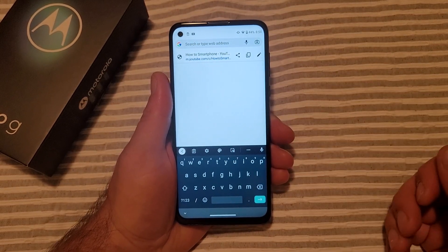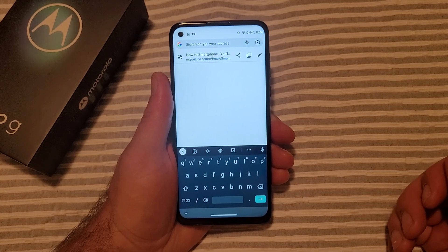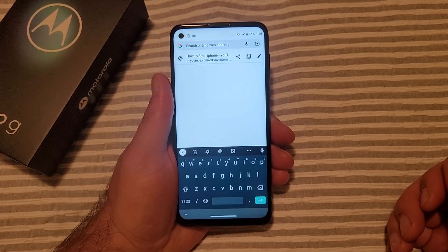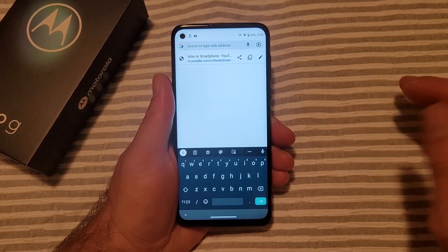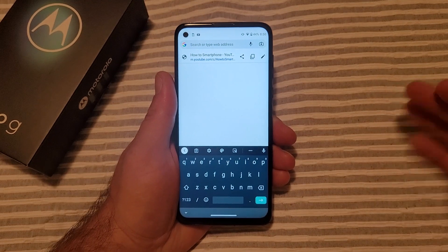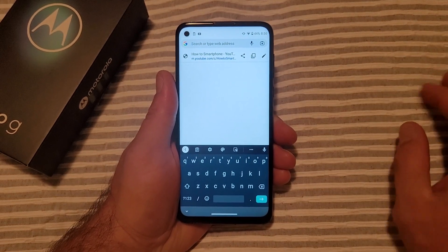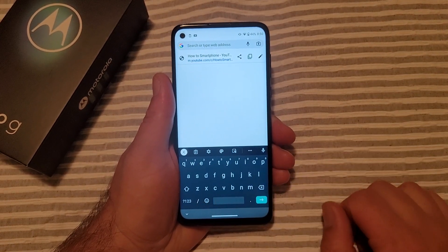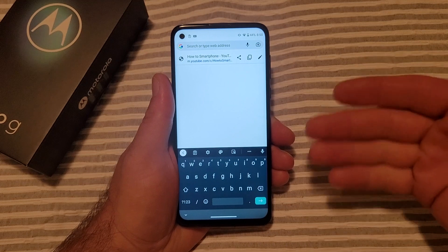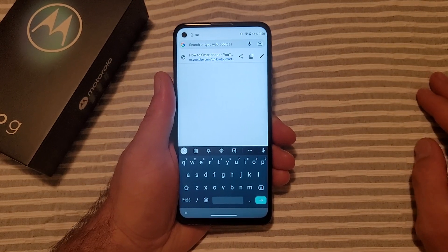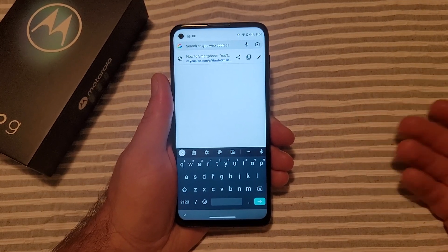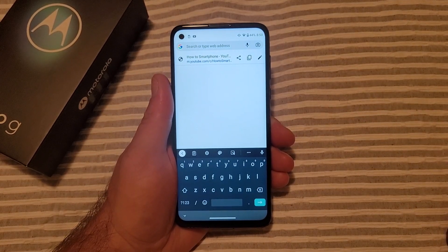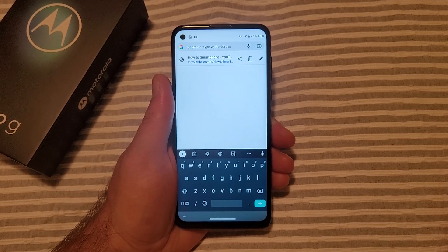This has been a quick tutorial on how to change your keyboard languages and how to add an additional keyboard. You can add two, three, four — multiple keyboards — but it can get a bit annoying constantly clicking that icon to switch languages. Having two or three on there is, I believe, realistic. So there you guys have it.